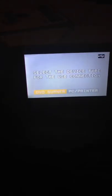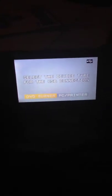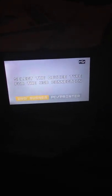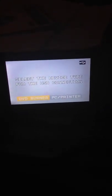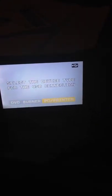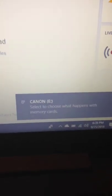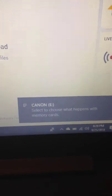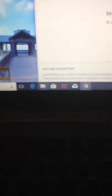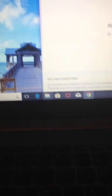So basically DVD burner or PC printer. This is obviously a PC, so you would select PC. And now it is connected to my computer. So as you can see right there, Canon E, select to choose what happens with memory cards. So I'm going to go in here.